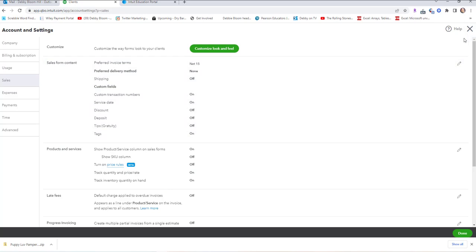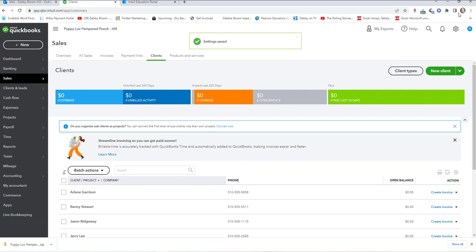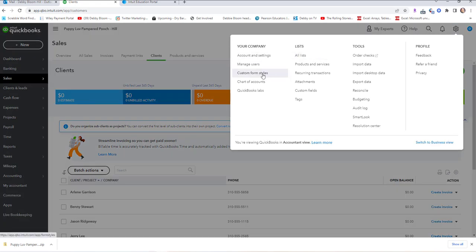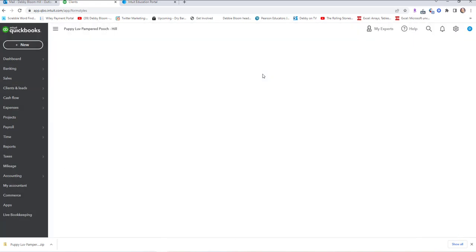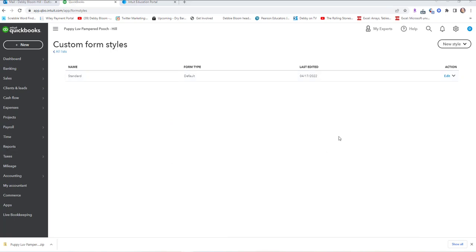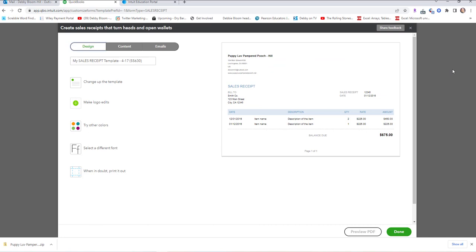We're going to click Done or Close to exit. Next, we're going to go to Gear, Your Company, and Custom Form Styles. In Step 5, we're supposed to create a new style of Sales Receipt. Next to New Style, we're going to click the down arrow and choose Sales Receipt. The name, instead of My Sales Receipt Template, is going to be Pink Sales Receipt. We're supposed to choose the Modern Template.